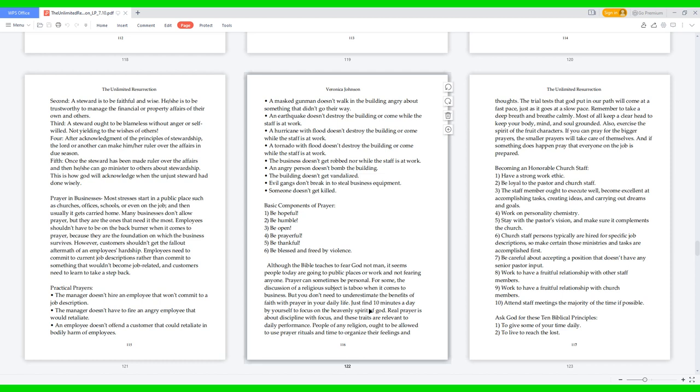Becoming an honorable church staff: 1. Have a strong work ethic 2. Be loyal to the pastor and church staff 3. The staff member ought to execute well, become excellent at accomplishing tasks, creating ideas, and carrying out dreams and goals 4. Work on personality chemistry 5. Stay with the pastor's vision, and make sure it complements the church 6. Church staff persons typically are hired for specific job descriptions, so make certain those ministries and tasks are accomplished first 7. Be careful about accepting a position that doesn't have any senior pastor input 8. Work to have a fruitful relationship with other staff members 9. Work to have a fruitful relationship with church members 10. Attend staff meetings the majority of the time if possible.